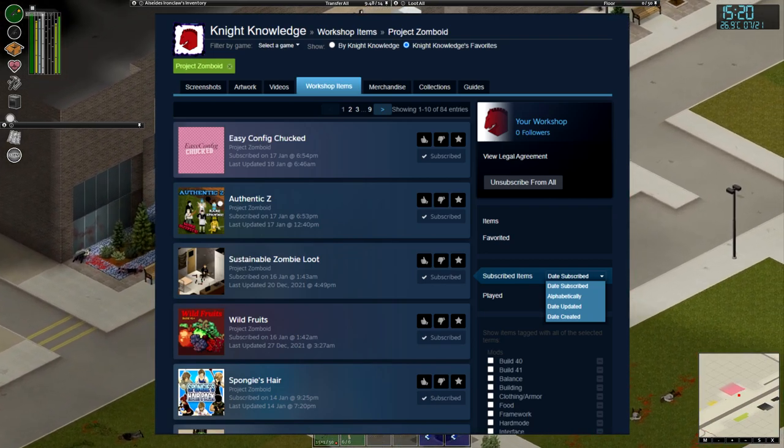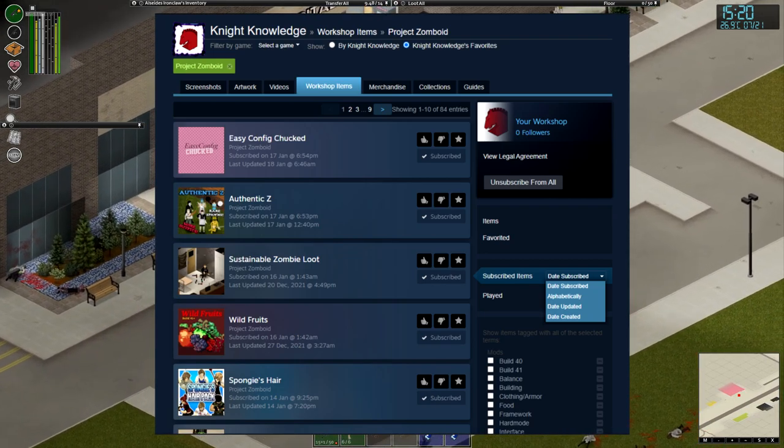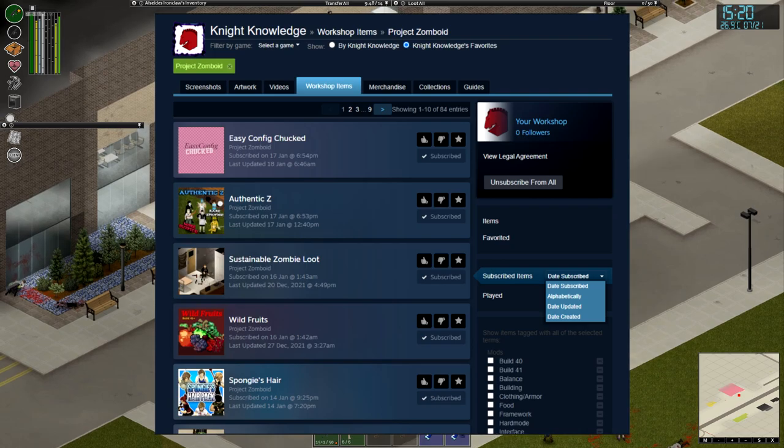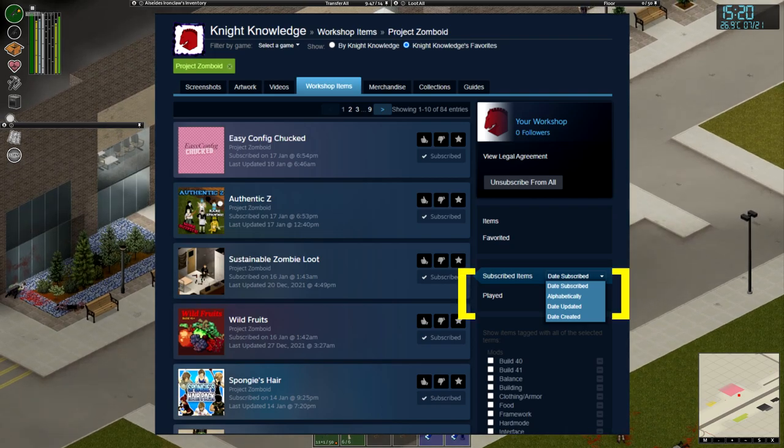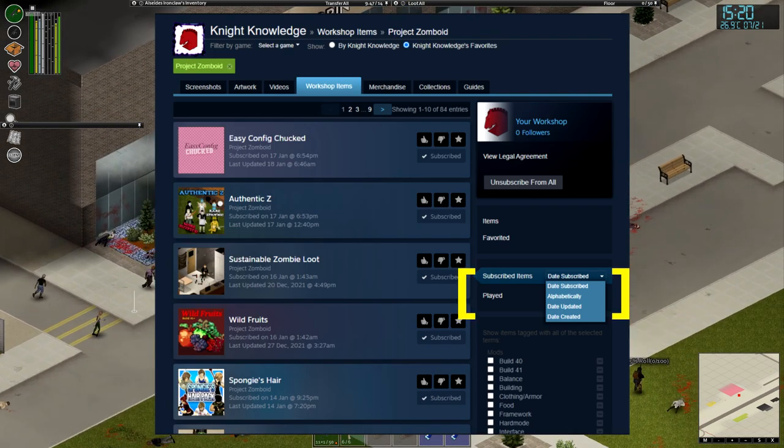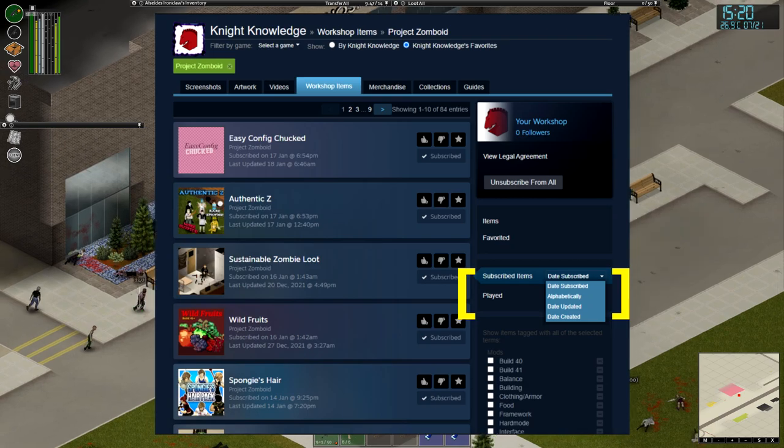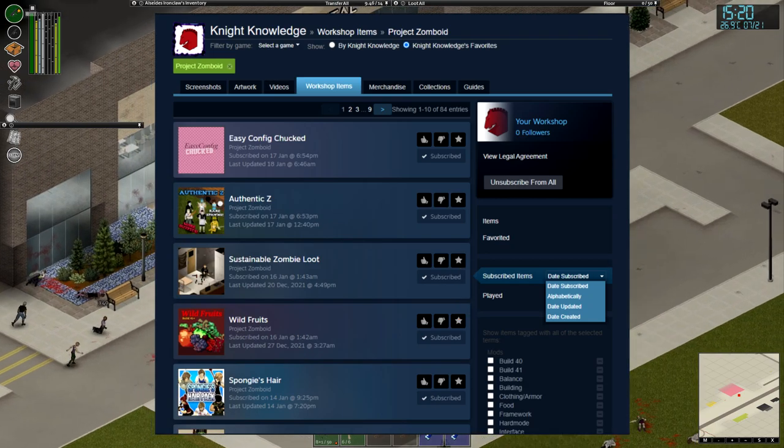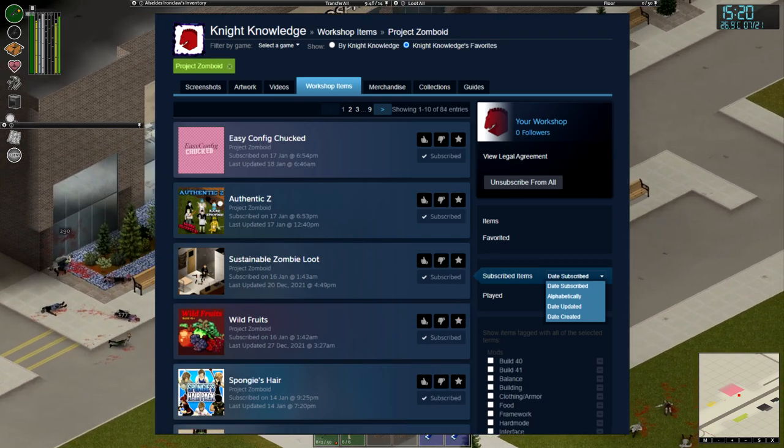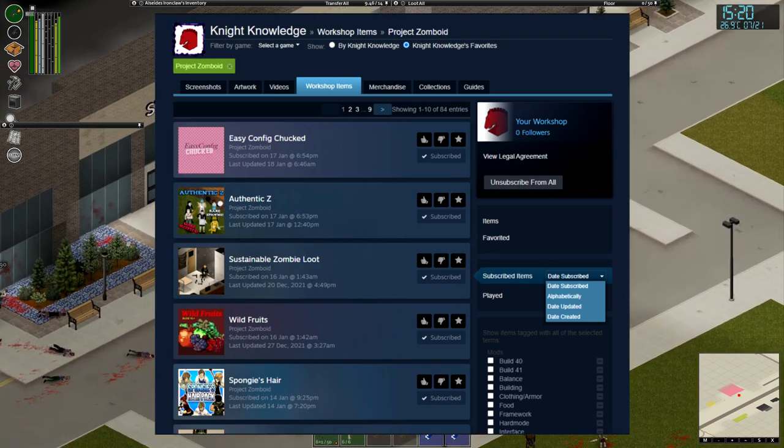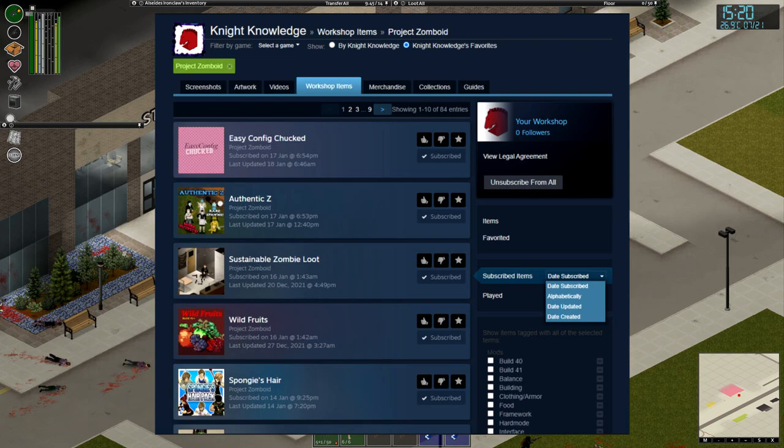But what you want to do here is you want to click on, on the right-hand side, go to the third box area where it says Subscribed Items, and select Date Subscribed, click on that drop-down box, and select Date Updated, the third option.